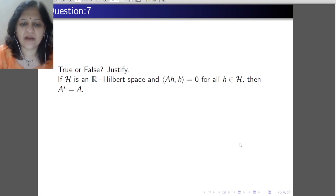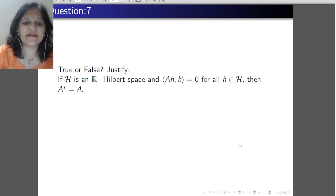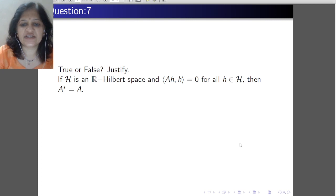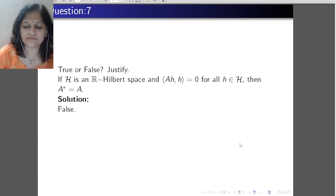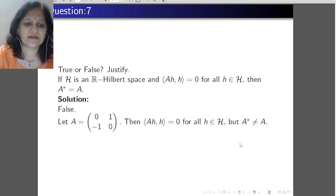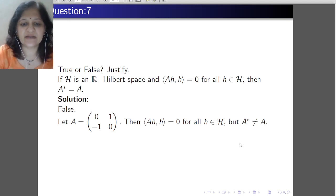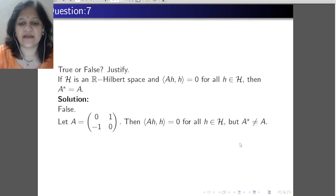True or false, justify your answer: if H is a Hilbert space over R and ⟨Ah, h⟩ = 0 for all h, then A* equals A. If the operator is self-adjoint, then the value of ⟨Ah, h⟩ is real for all h. This is the converse part. The statement is false. Consider the matrix A = [[0, 1], [−1, 0]]. You can easily check that ⟨Ah, h⟩ = 0 for all h in H, but A* is not equal to A, since for a matrix A* means conjugate transpose.